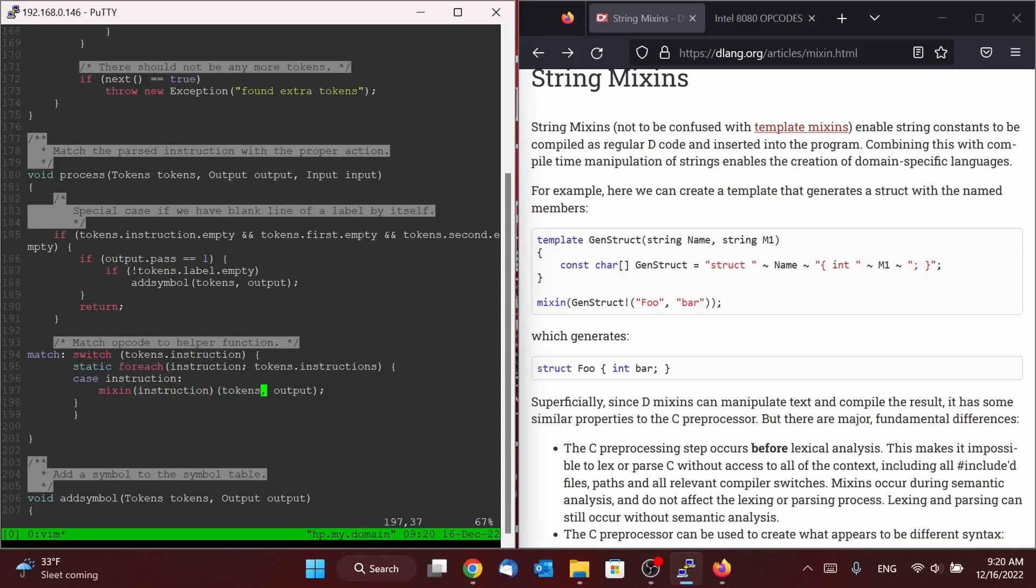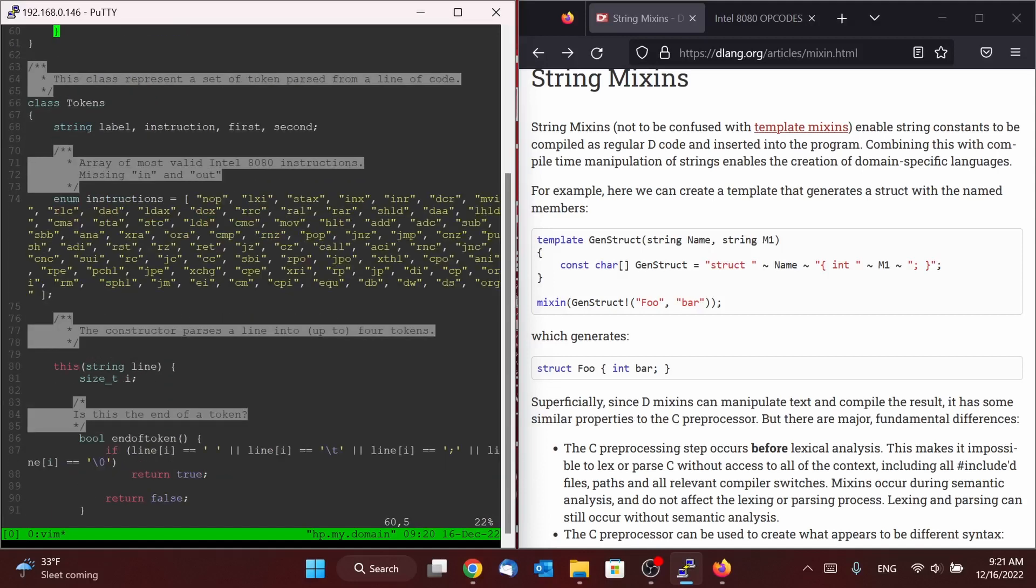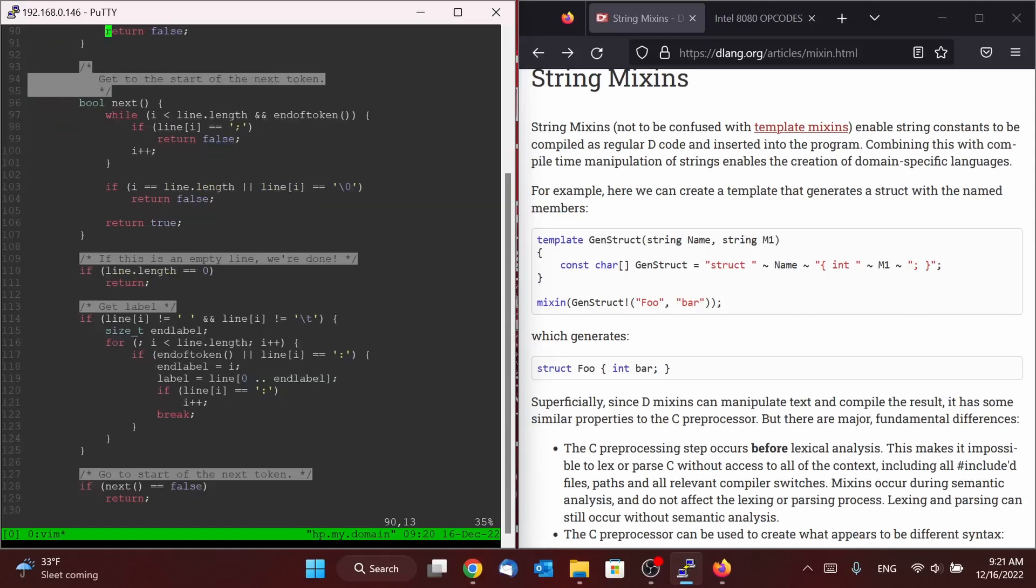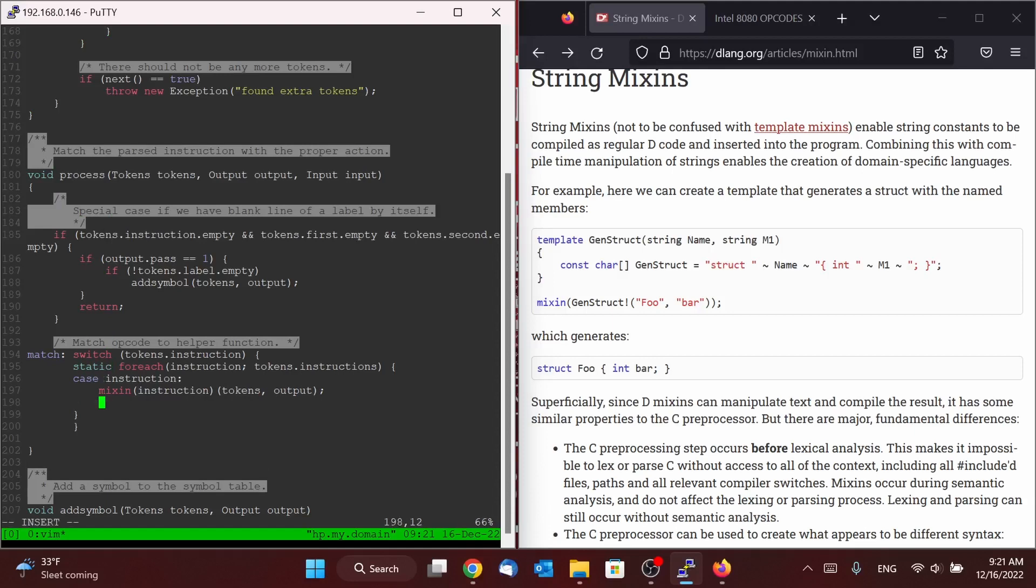And then it will have the arguments like we did before: tokens comma output. So instead of writing however many of these case statements there are, the D language will write it for us with the combination of mixin and static foreach.